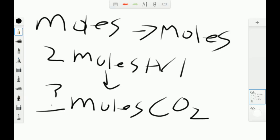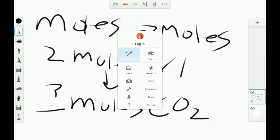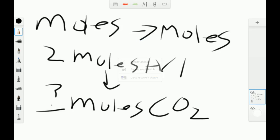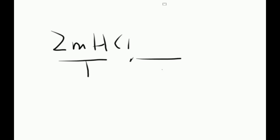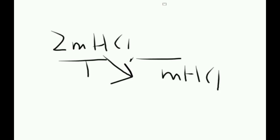Let's create a new sketch. We start out with 2 moles of HCl over 1. The whole point of stoichiometry is that you want the exact same unit diagonal, HCl. So see this? This is the same unit as that.